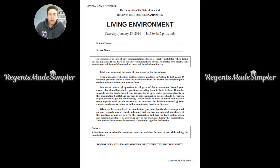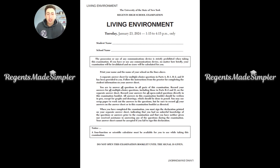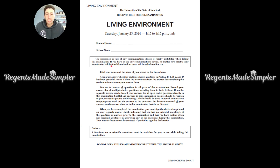This is the Regents Made Simpler video review with visuals of the January 2024 Living Environment Biology Regents Exam. This is the cover page — you're given this as the question booklet. The possession or use of any communications device is strictly prohibited when taking this examination. If you have or use any communications device, no matter how briefly, your examination will be invalidated and no score will be calculated for you.